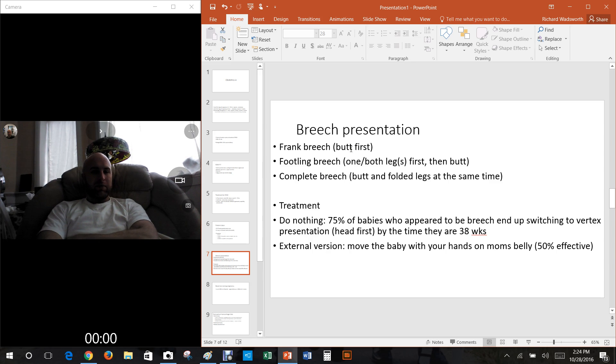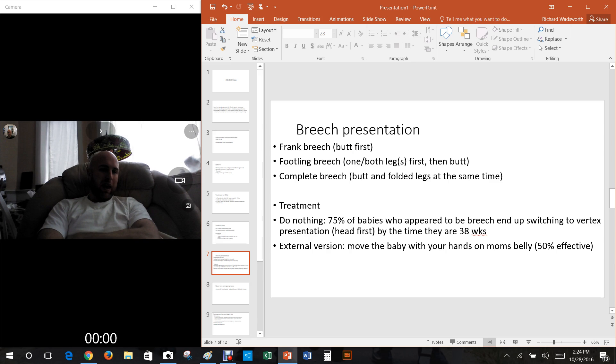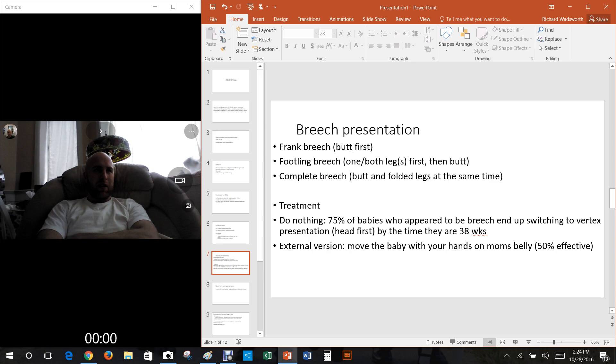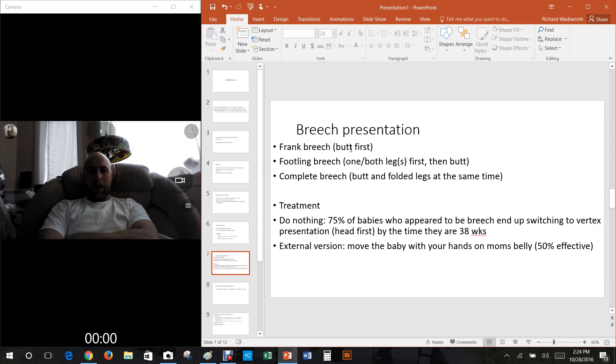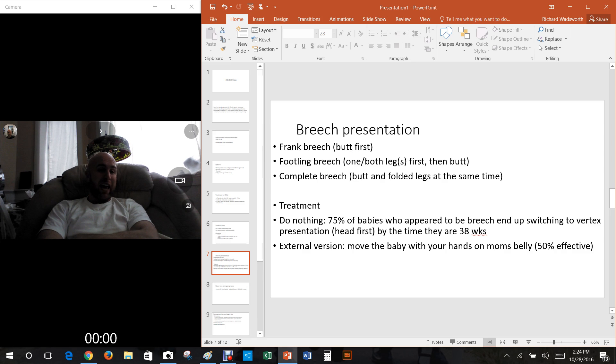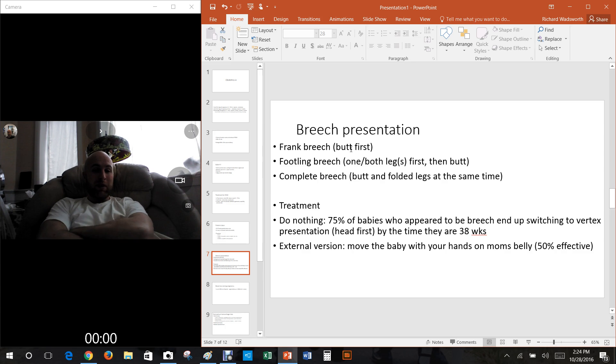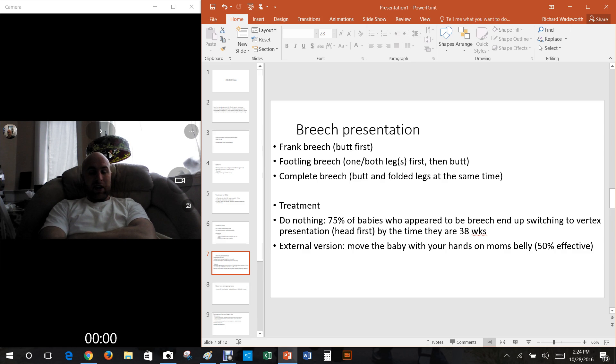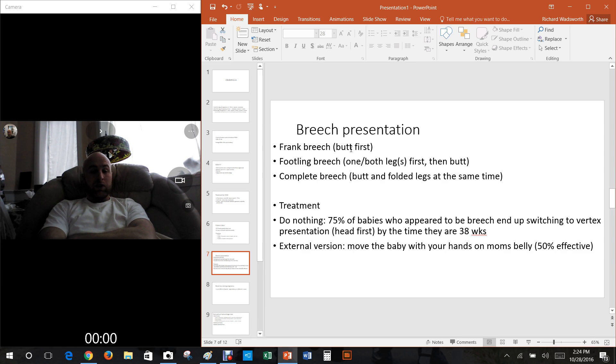But essentially leg or butt first. Then there's the complete breech where basically the baby's feet and butt come out at the same time, so the baby's knees are flexed. That's really bad, that's gonna cause some serious tears. So what's the treatment?